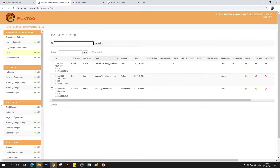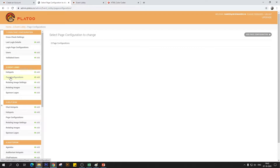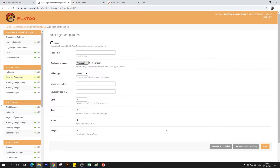All you need to do is go into page configurations, which is the second option under the event lobby tag, and click on that. Hotspots is something we'll be touching on later. So just go to page configurations and, like we did for the login page configuration, click on 'Add Page Configurations' — it should open a form pretty similar to the one we configured earlier.